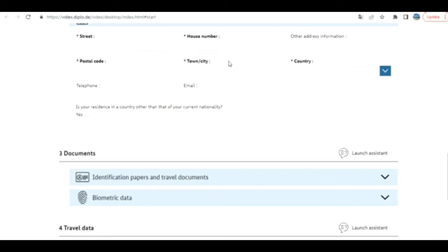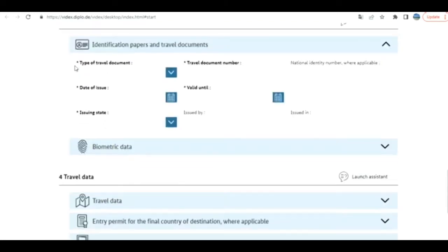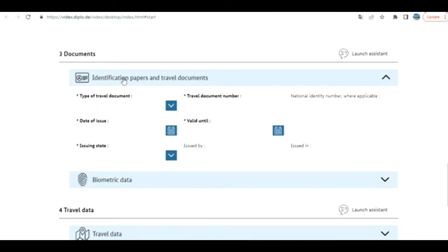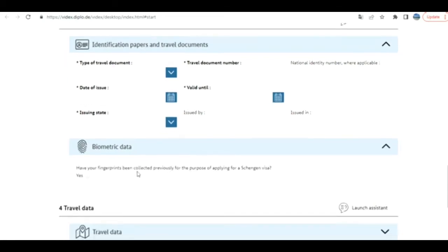Next is about documents, identification papers, and travel documents, like your passport. Just provide the information. Biometric data: have you given it for Schengen visa? If you have, click yes; otherwise, just do not check this checkbox.